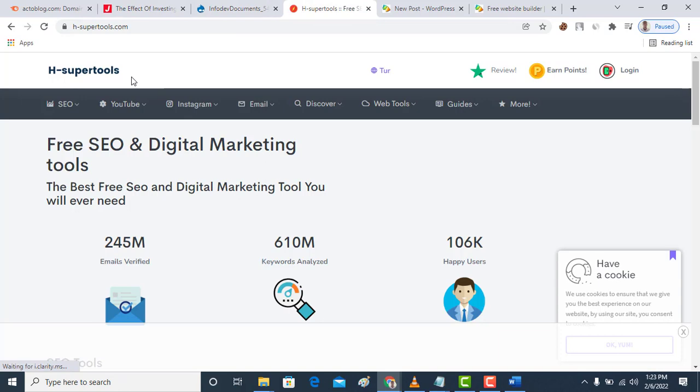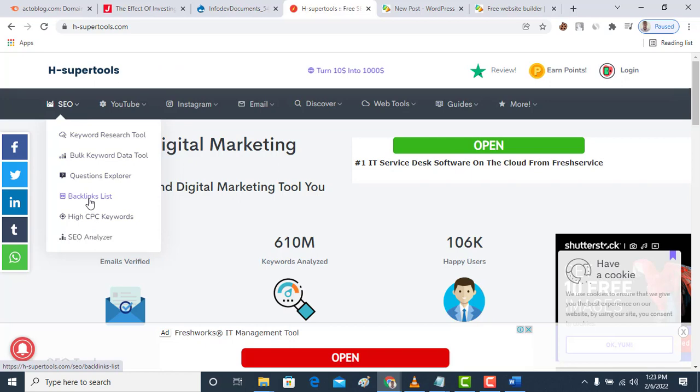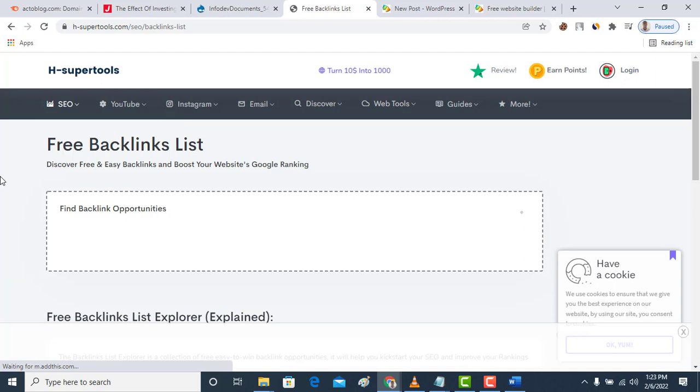Now to get started I will introduce a site known as hsupertools.com. This hsupertools.com comes with some SEO tools that allow your site to rank. You just come under SEO and go to backlink list.